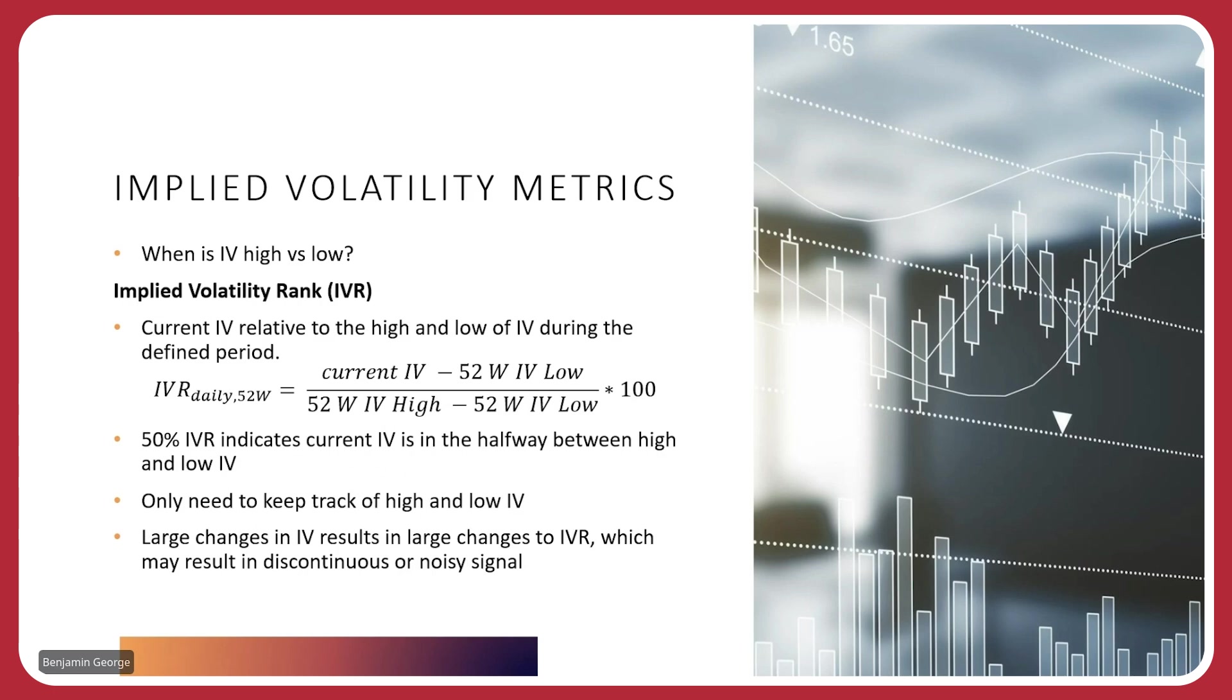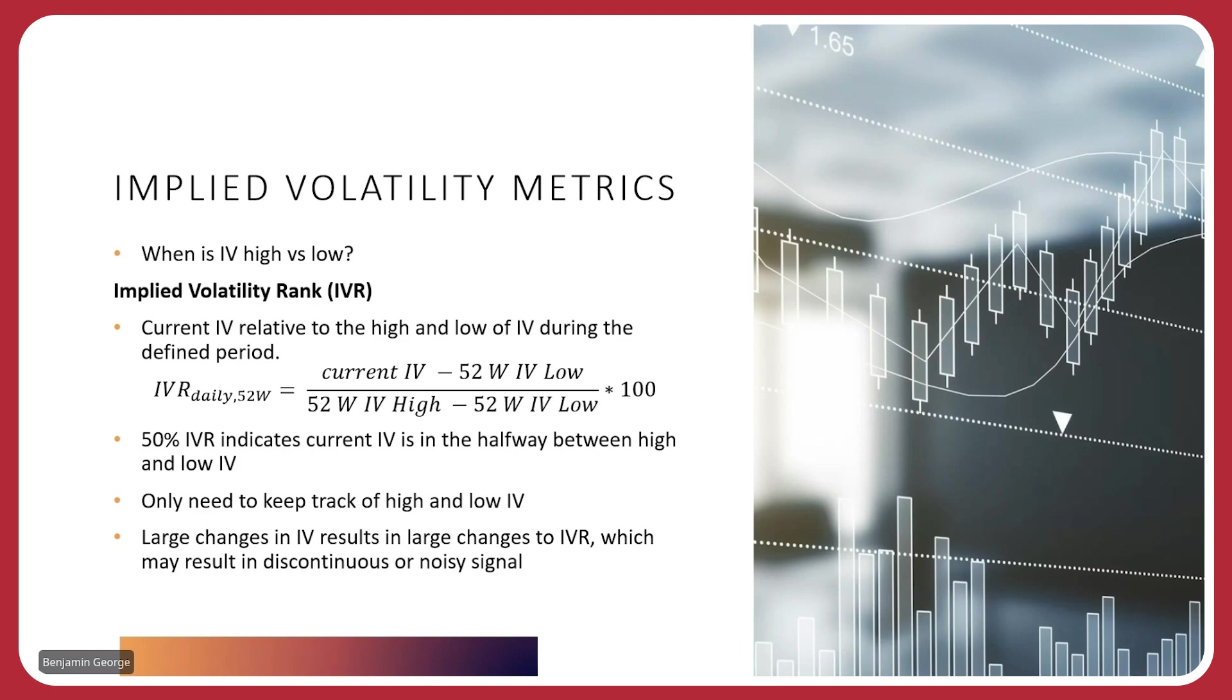Implied volatility rank is basically the current IV relative to the high and the low IV during our defined period. So again, we're going to look at the last 52 weeks. And the IVR is equal to the current IV minus the 52-week low divided by the 52-week high minus the 52-week low. So what does that mean? It means that basically when the IVR is 50%, the current IV is halfway between the high and the low IV. So the great thing about this is that we only need to keep track of the high and the low IV. And the downside is that large changes in IV will result in large changes to the IVR. So on one hand, you're going to be able to see quite drastically changes when, for instance, IV changes rapidly, like let's just say it's before earnings reports, you'll see a large change in the IV. That change is going to be much more distinct when you look at the IVR relative to the IVP. The downside is that it may cause discontinuities in your IV if you're tracking IVR as a function of time and, you know, discontinuities, harder to detect a trend, if you will.